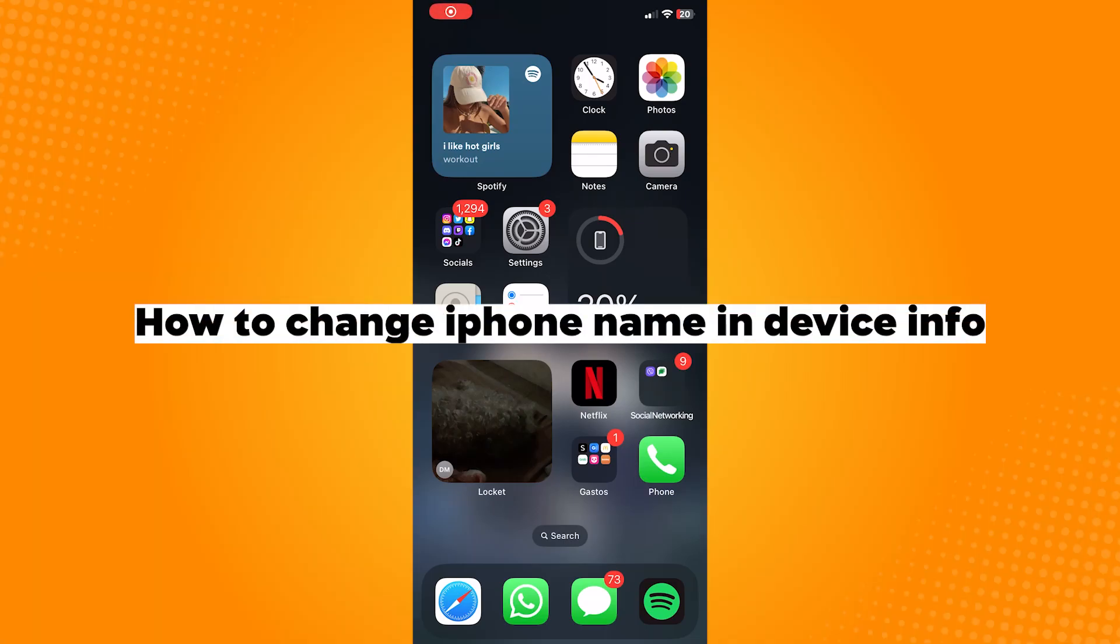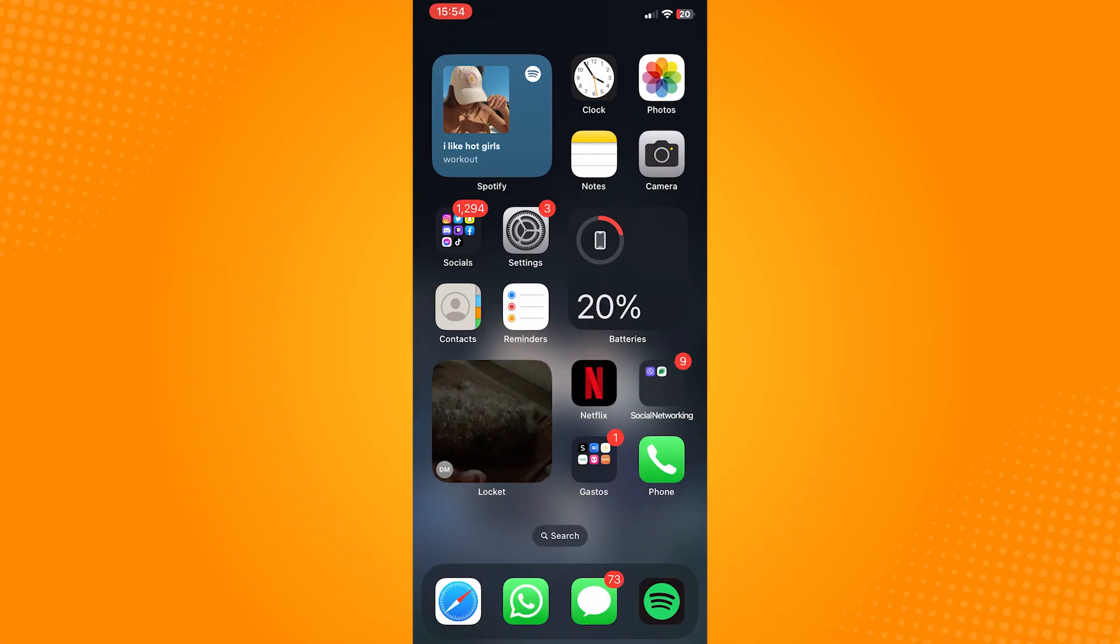How to change iPhone name in device info. So go ahead and open your settings application.